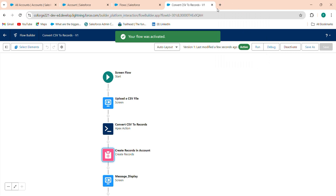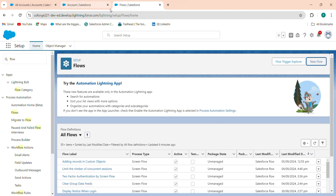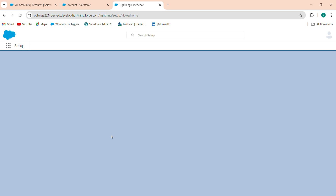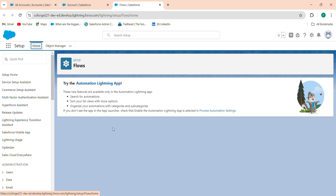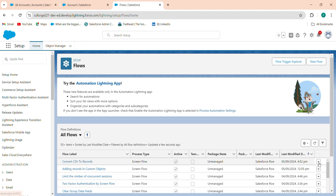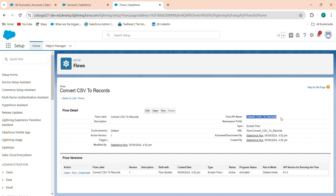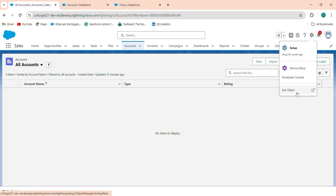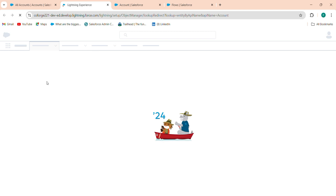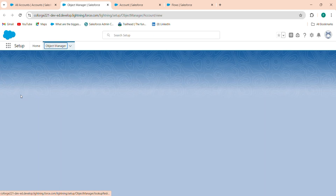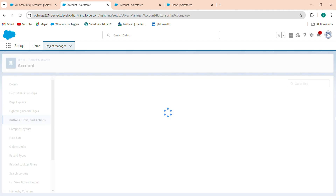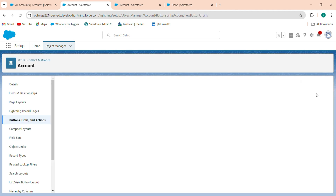Activate the flow — the flow is now activated. Refresh the page. Go to Convert CSV to Records, view details and files, and copy the API name. Go to your Account object, click Edit Object, and create a new button. Click New Button or Link.